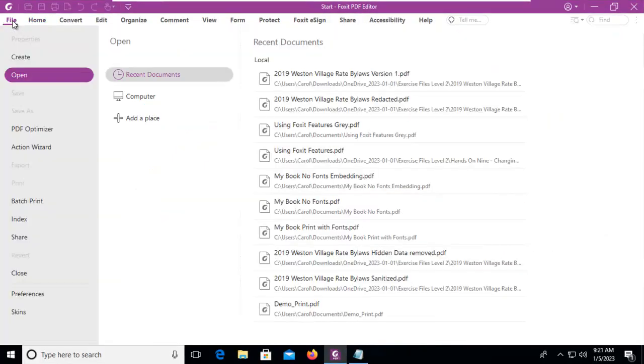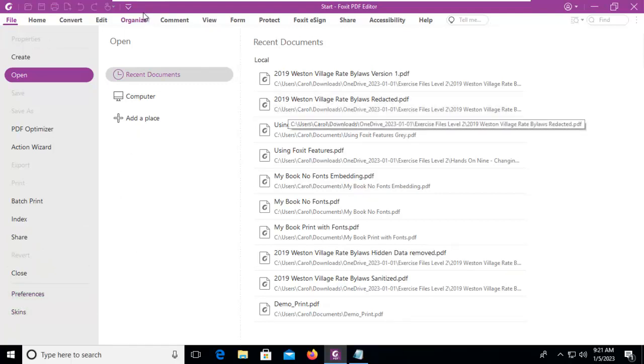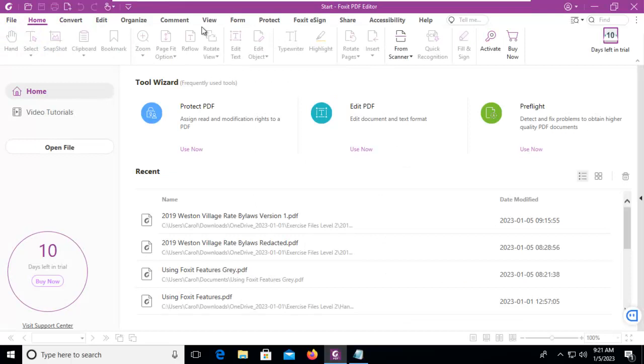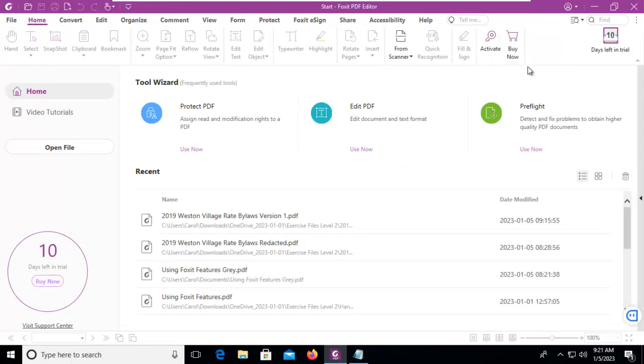We're going to go up to our File menu, and you'll notice along the side we don't have options. If this was an Office application, we would have options. But what we're going to do is from any of the white space, we're going to do a right click, and we're going to customize the ribbon.